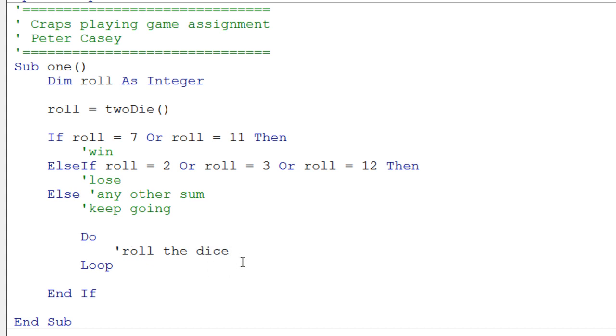So we have to roll the dice and store that. And then we keep doing that, and we do the loop until - what would be the test here?